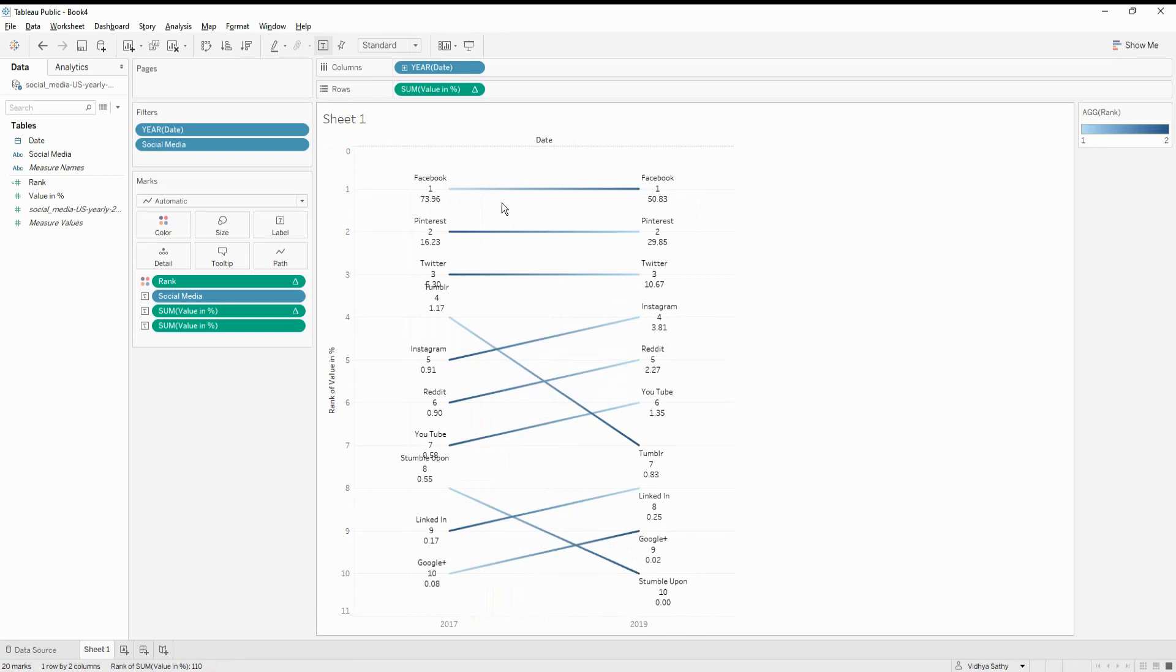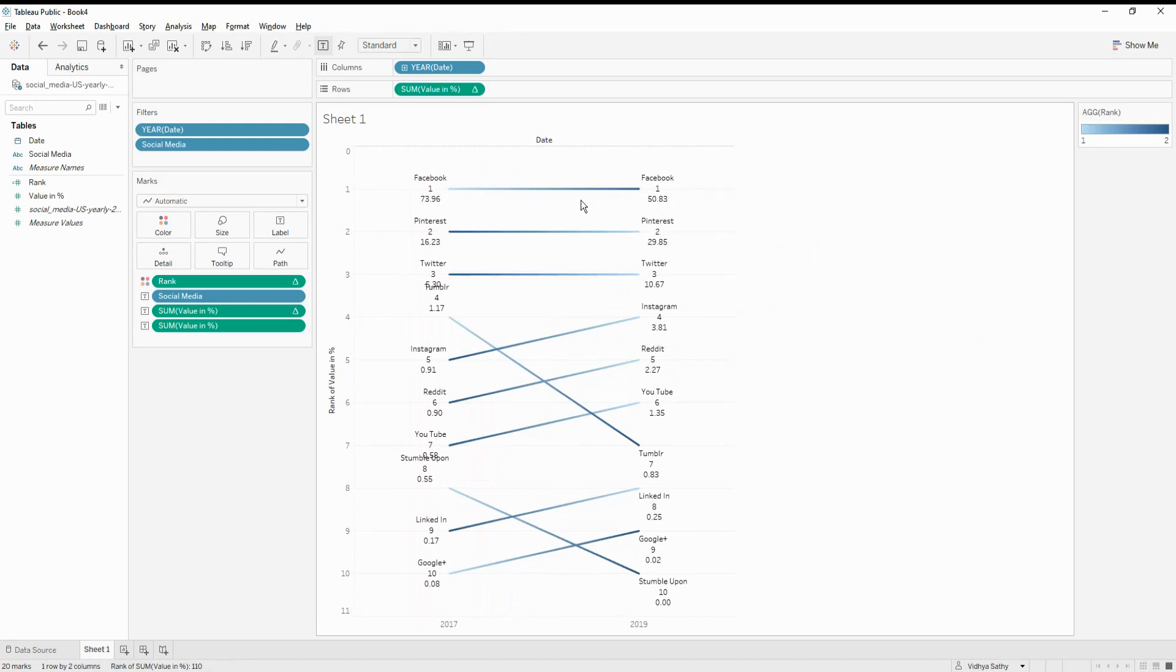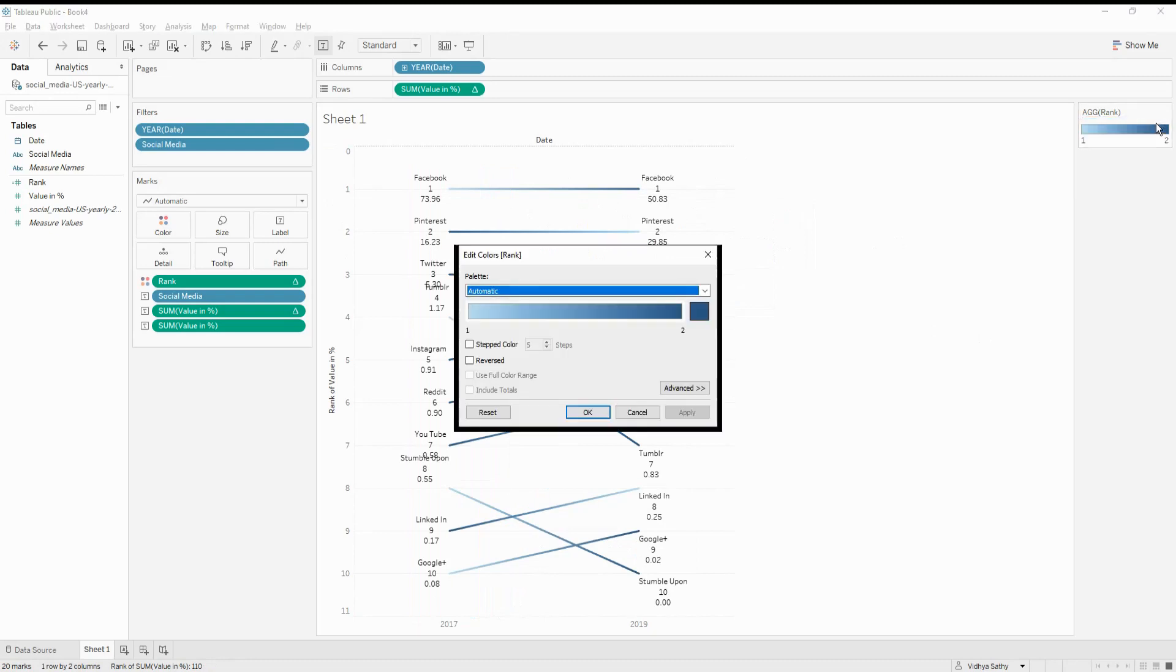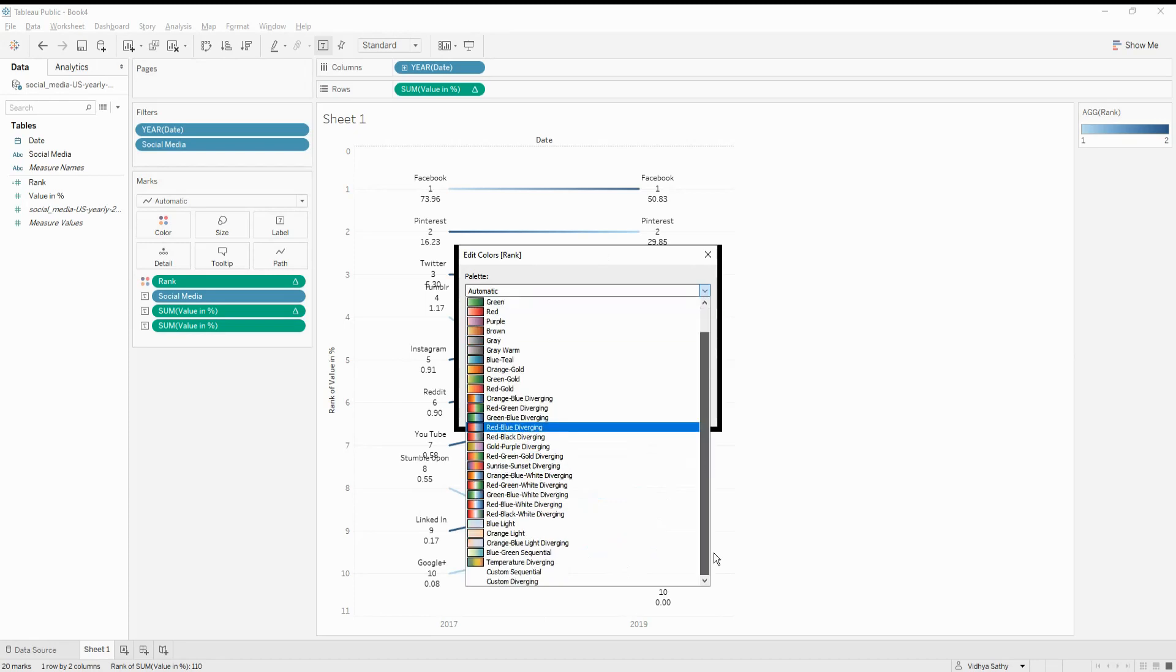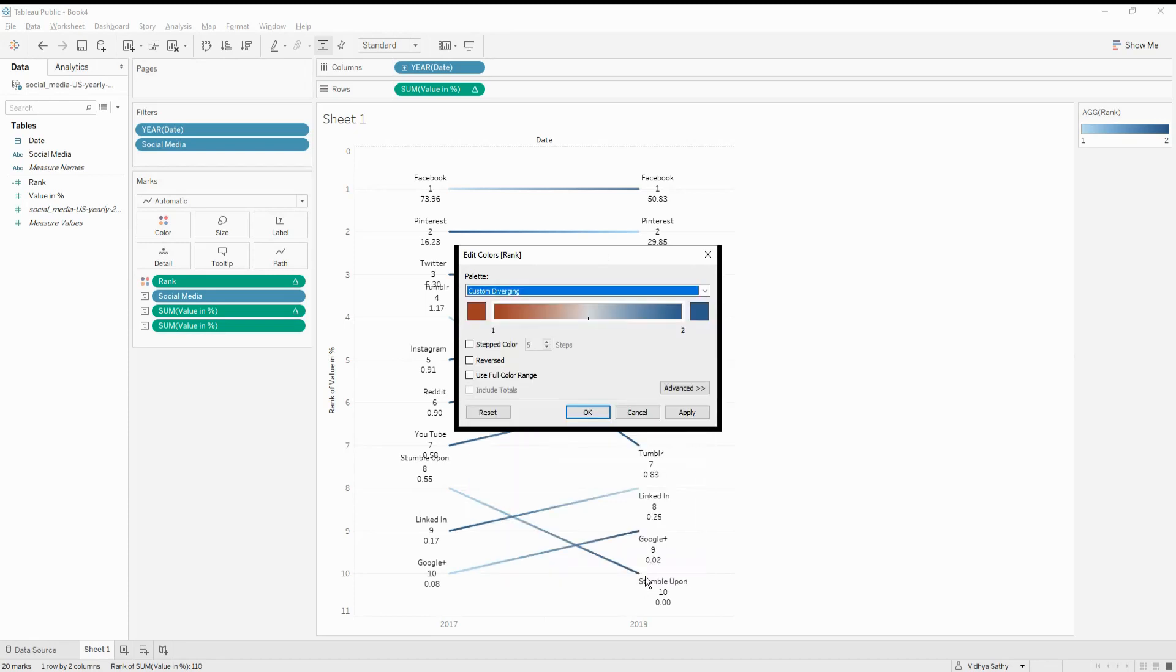And if you see, Facebook is still one, but then it does a move from 73% to 50%. So how do we show this is happening. So that's why we added it into the colors. So I go into the edit colors, and I'm going to do a custom diverging. And I will do a step color of just two because I just want to show the two colors.